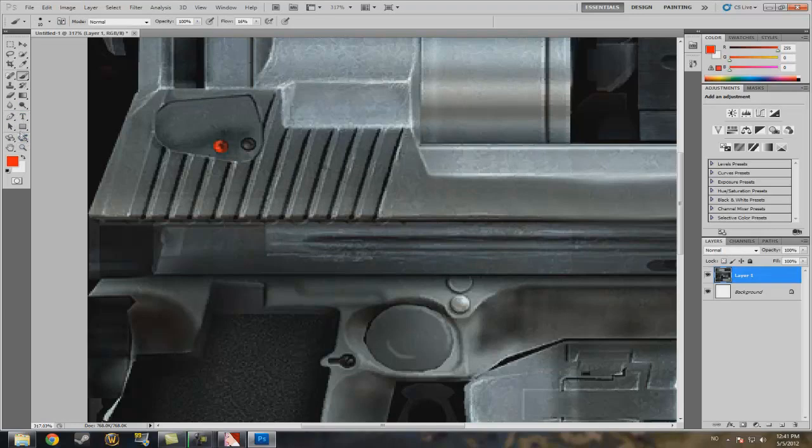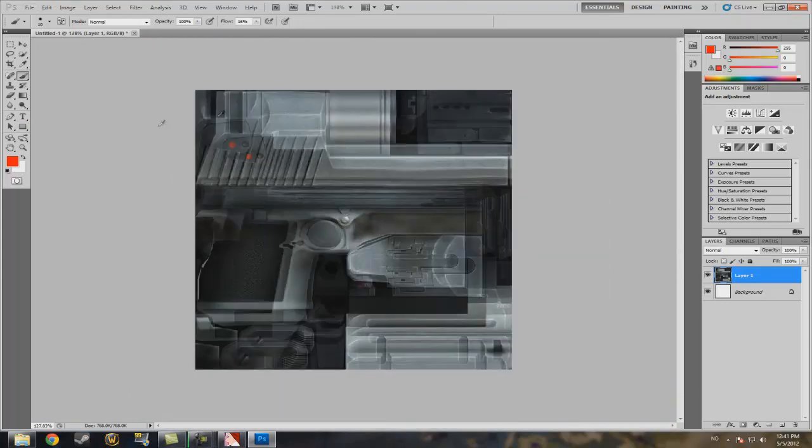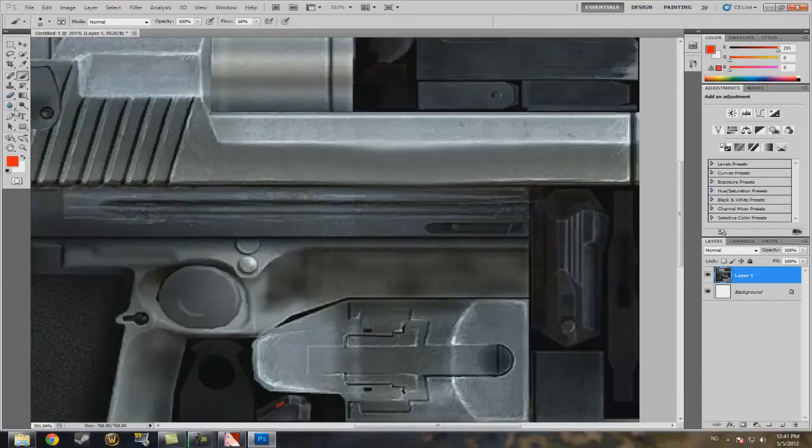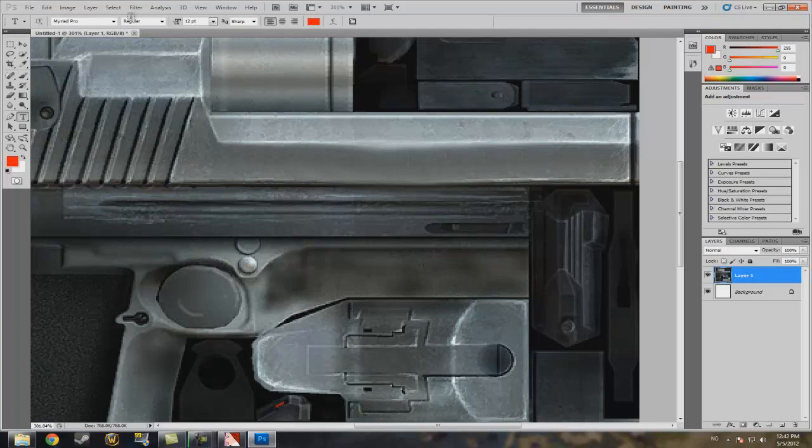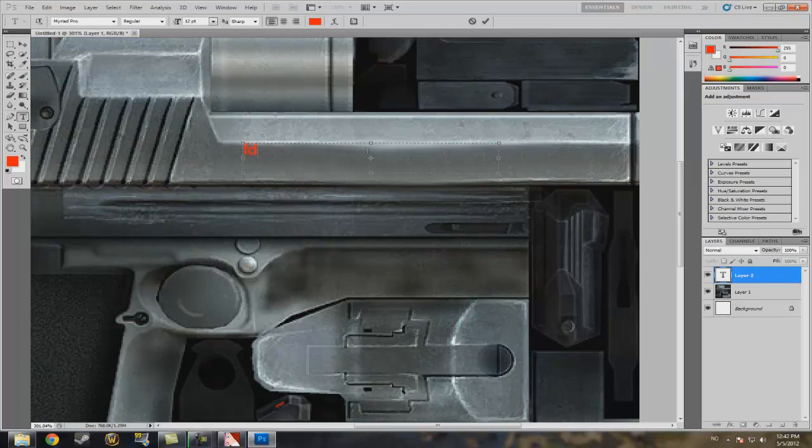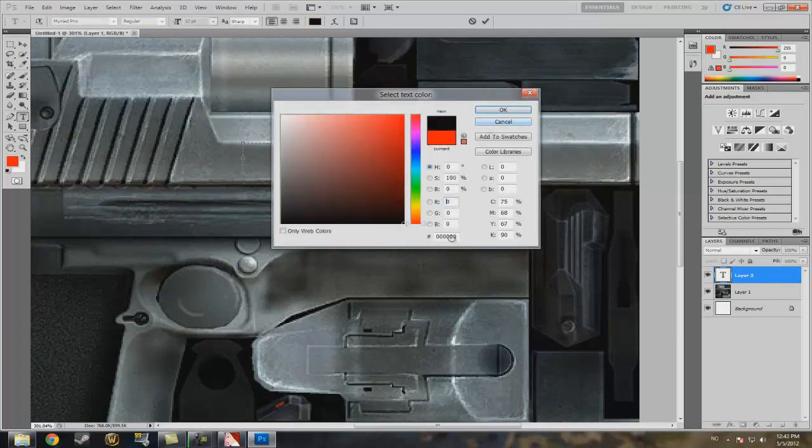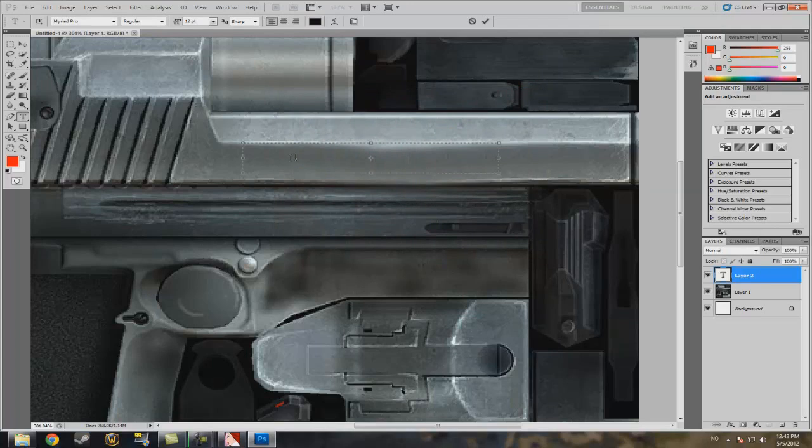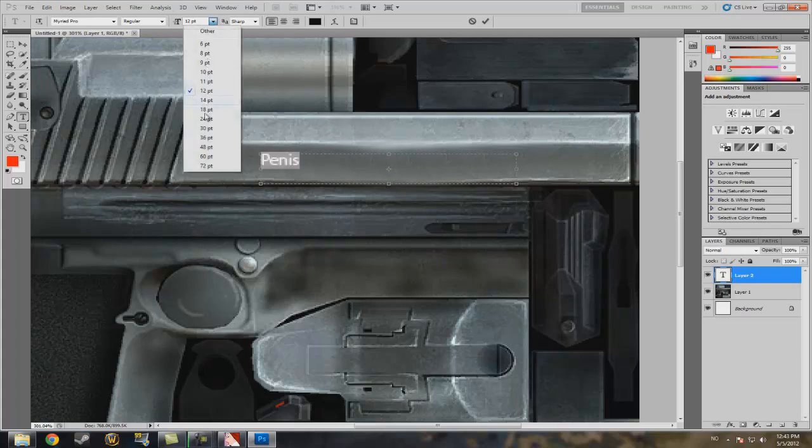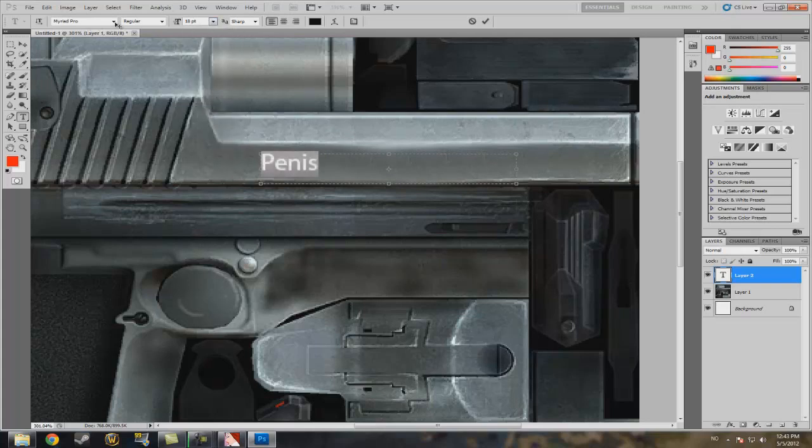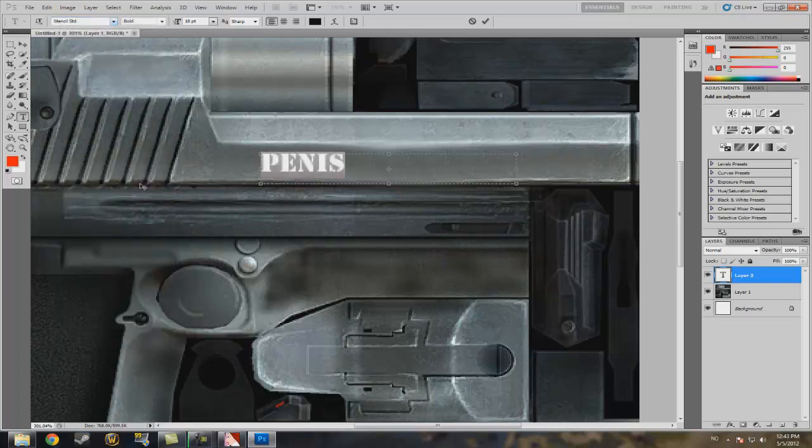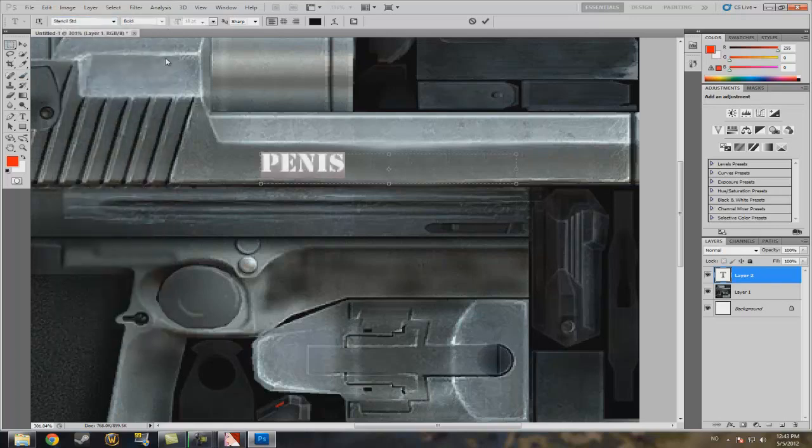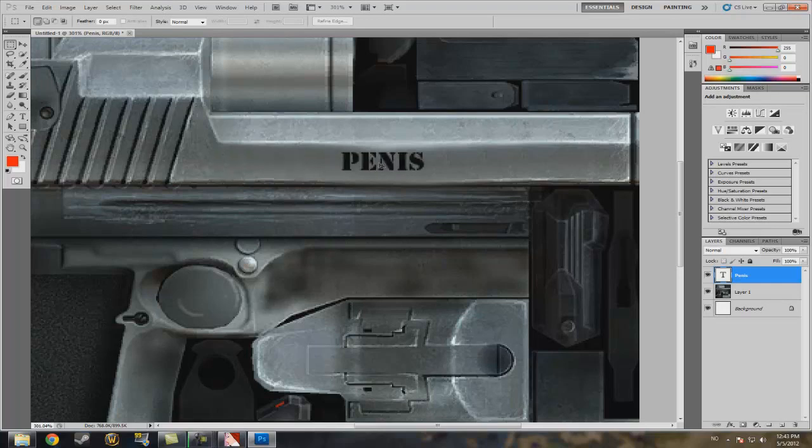And I can also write something on it. I don't know what, but I'll write something. Let me just choose white color. Okay, color it. Nice. There.